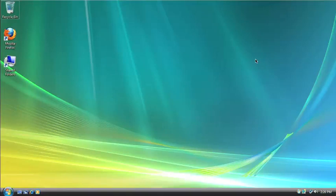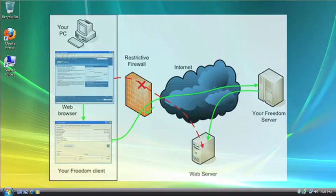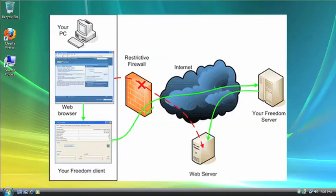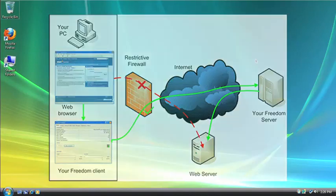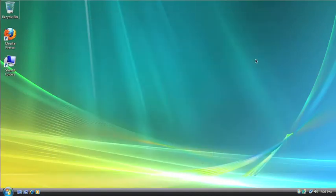Now the Your Freedom software, once you download it and install it, and turn it on, it turns your computer into an anonymous web proxy and an anonymous SOCKS proxy. And what this means is that when you send a request out to the internet, it goes to a Your Freedom server first, then to the internet, it grabs the information you want, brings it back through the server, and then back to your computer, all anonymously.